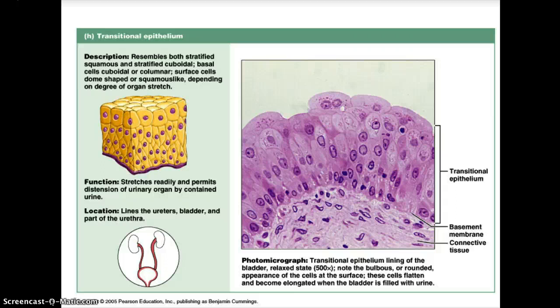Transitional epithelium resembles both stratified squamous and stratified cuboidal. The basal cells are cuboidal or columnar, and the surface cells are dome-shaped and squamous-like depending on the degree of organ stretch. The function of these cells is that they stretch readily and permit distension of the urinary organ by contained urine. The location includes the linings of the ureter, the bladder, and parts of the urethra. Here you can see the transitional epithelial cells, the basement membrane, and the underlying connective tissue below.